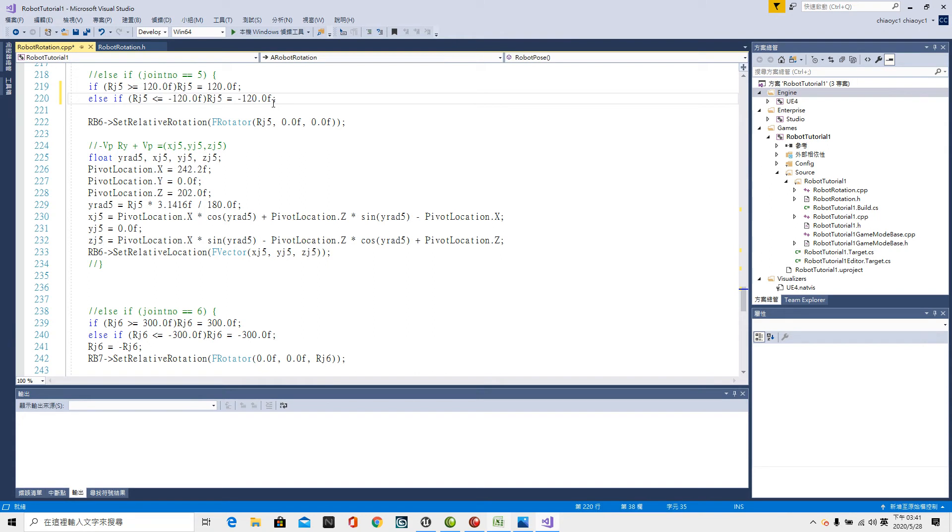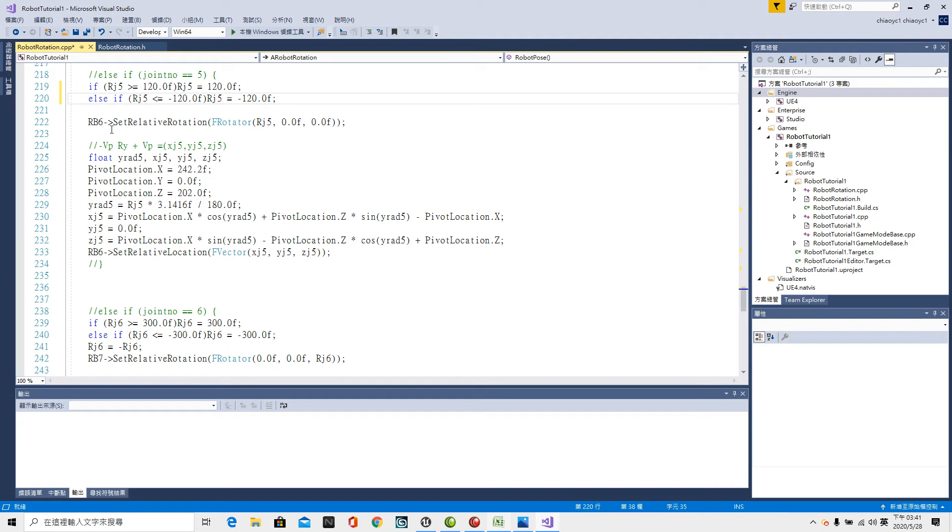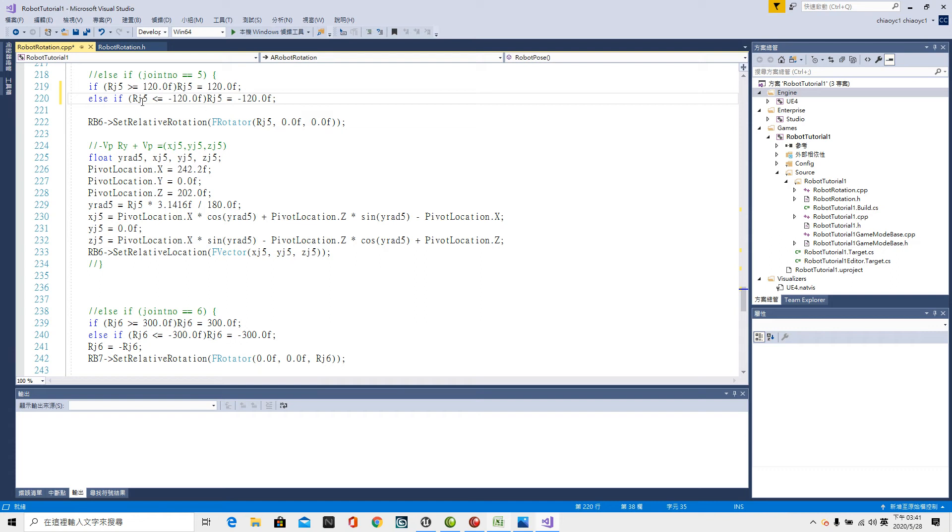Rj5 rotating about pitch. So Rb6 minus greater relative rotation bracket rotator bracket Rj5 located at the pitch position.